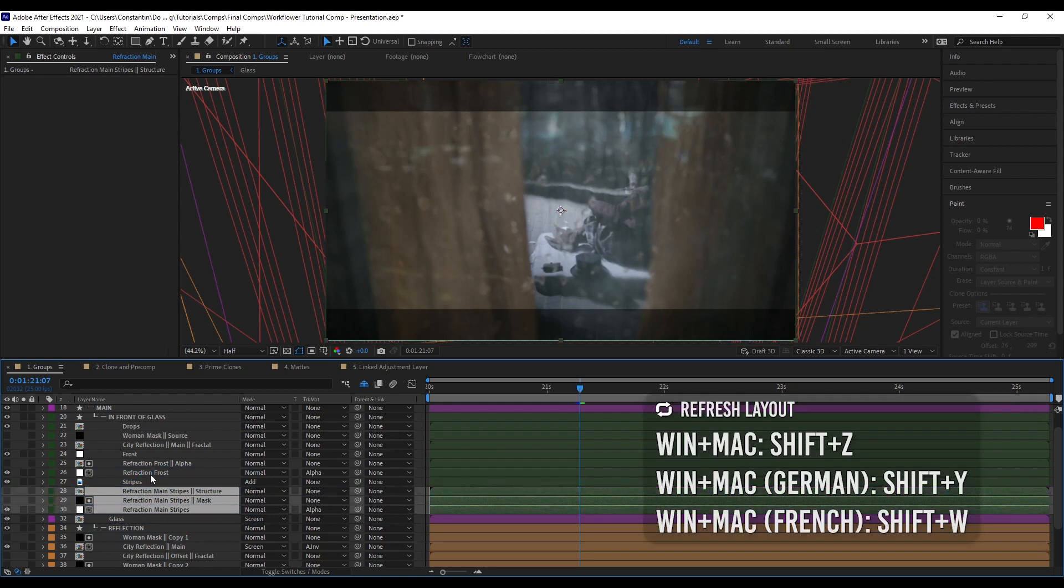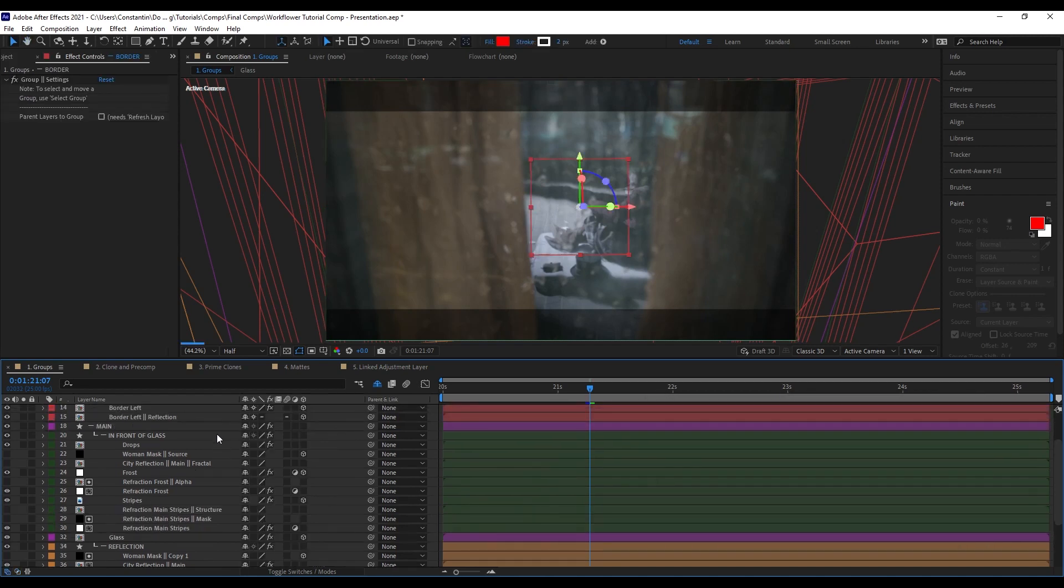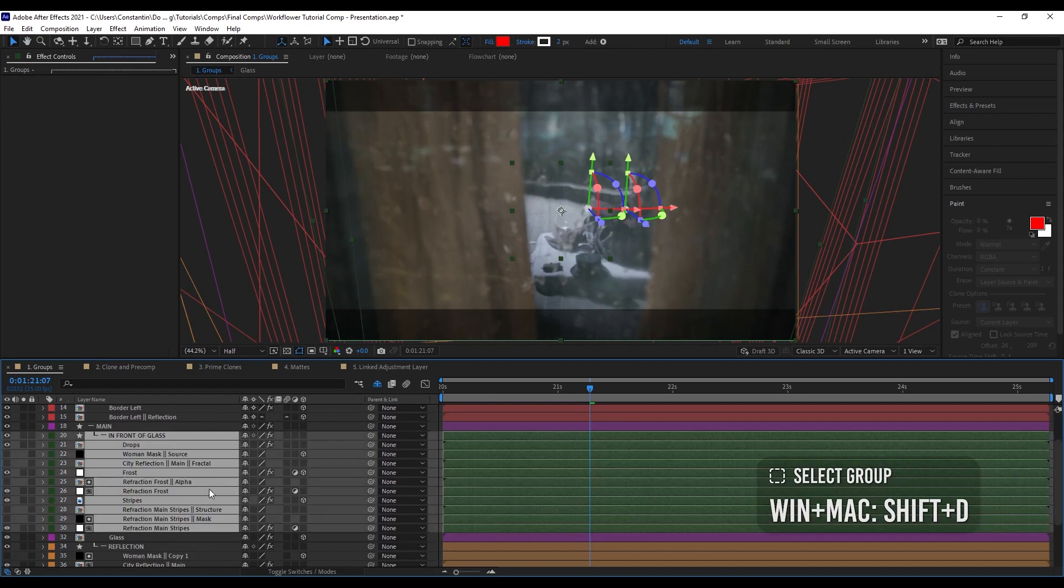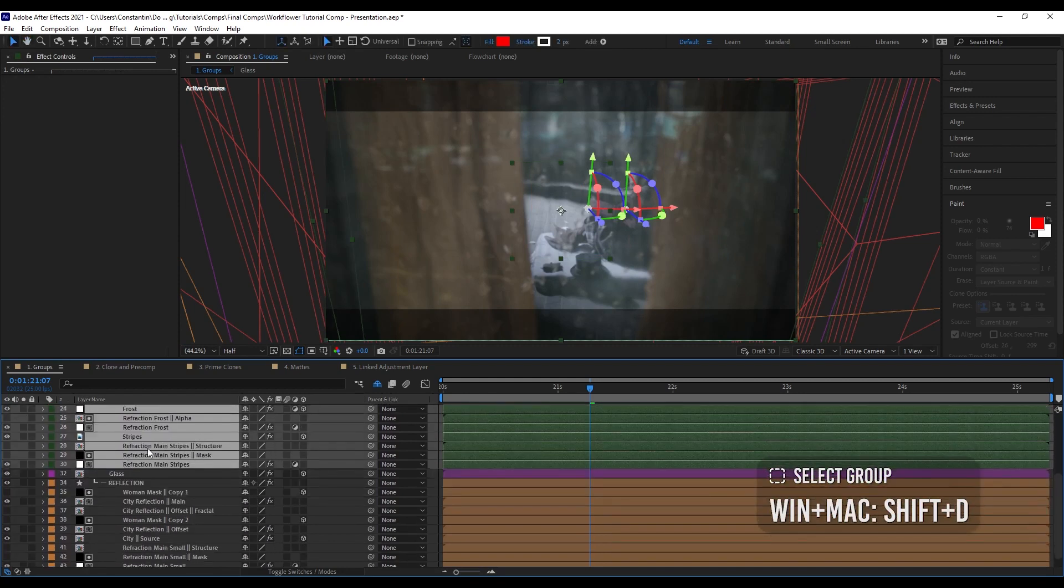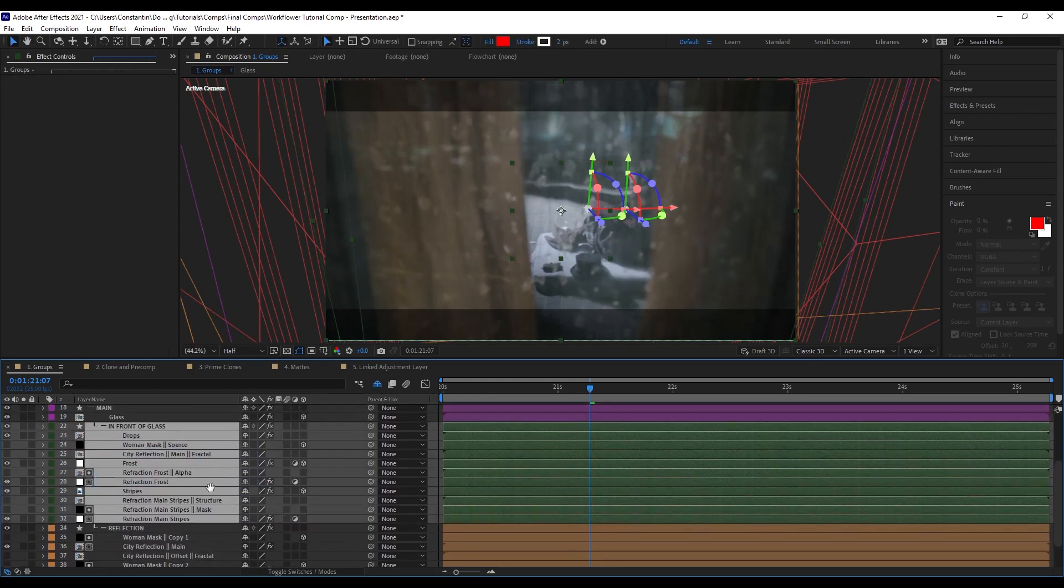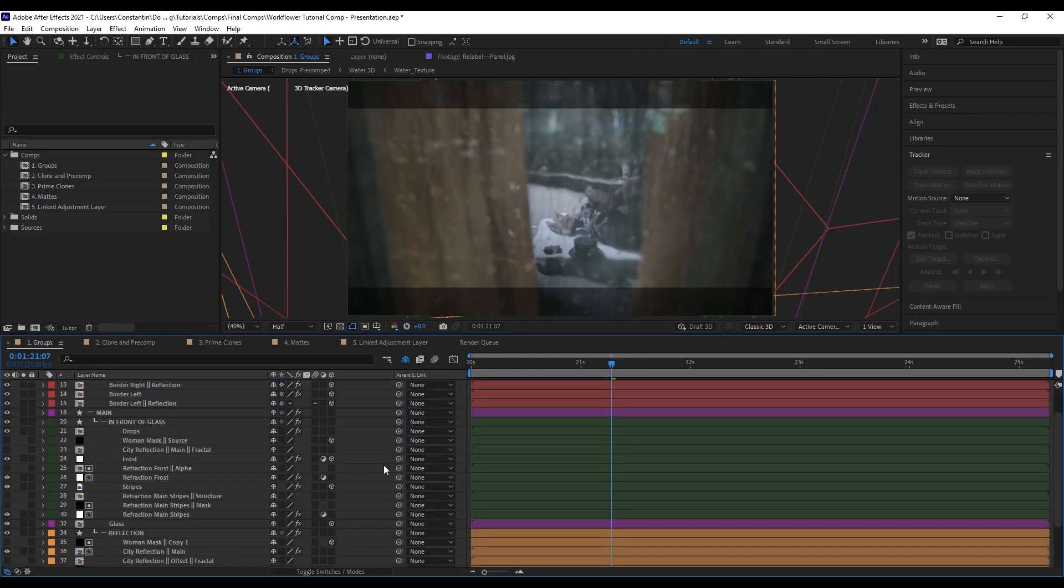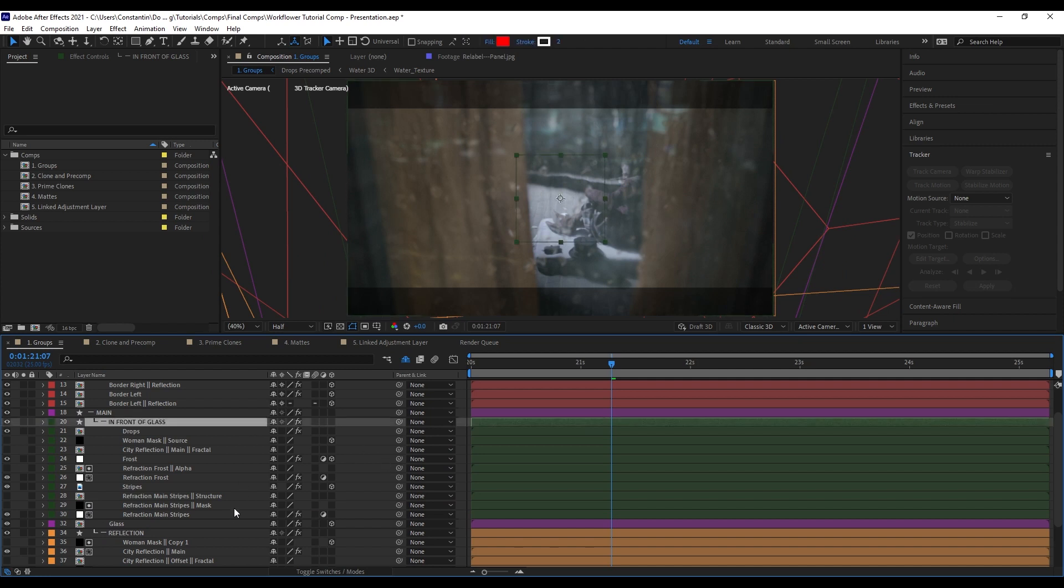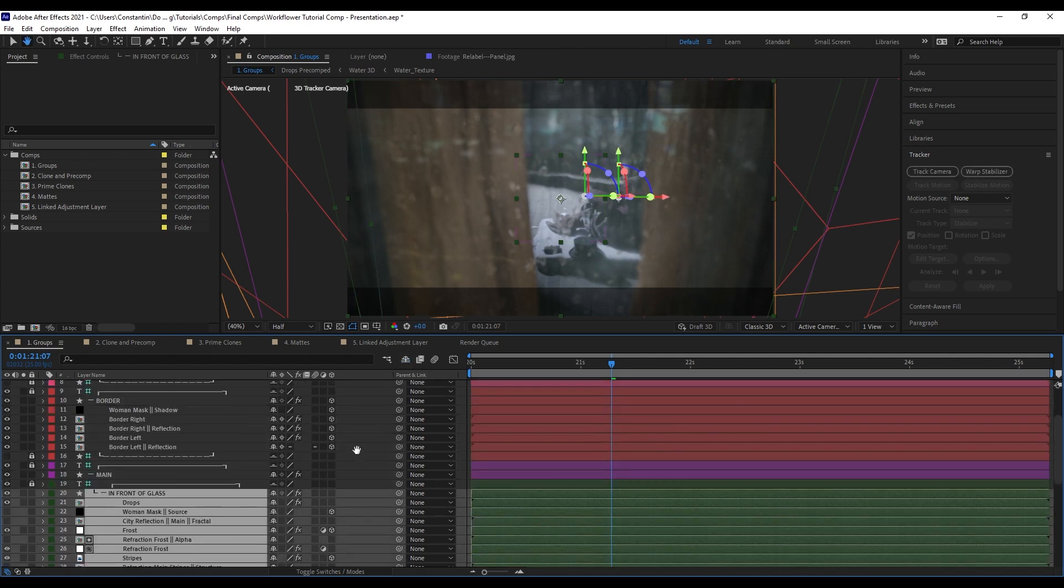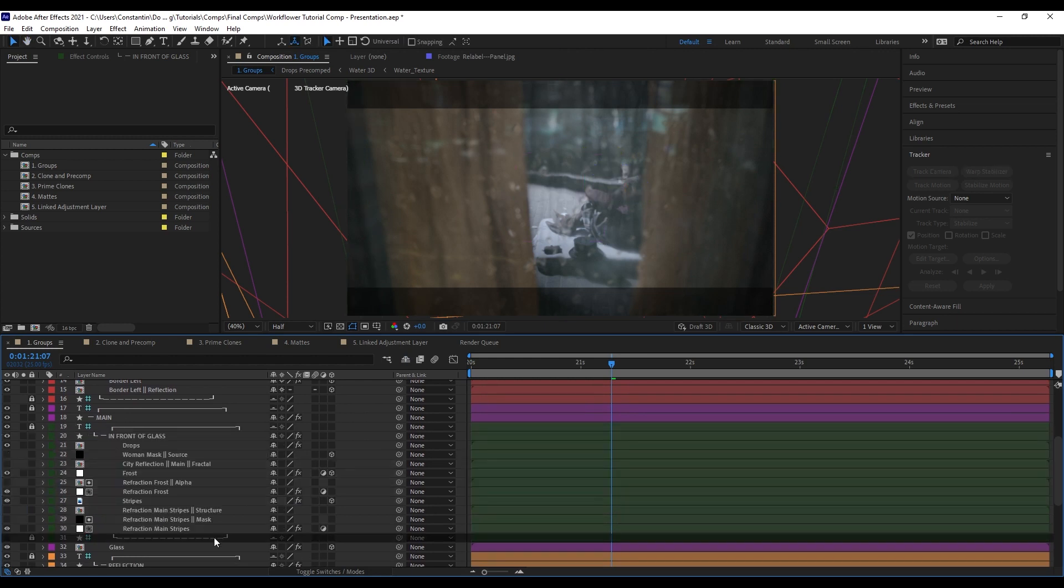You can also just grab your layers and move them out of this group back into the main group. For this, I need a refresh function that I can execute like this. Now they're in the main group. I can also just move them back up here. Now they're back into the in front of glass group. I can also just select a group and now move that around.